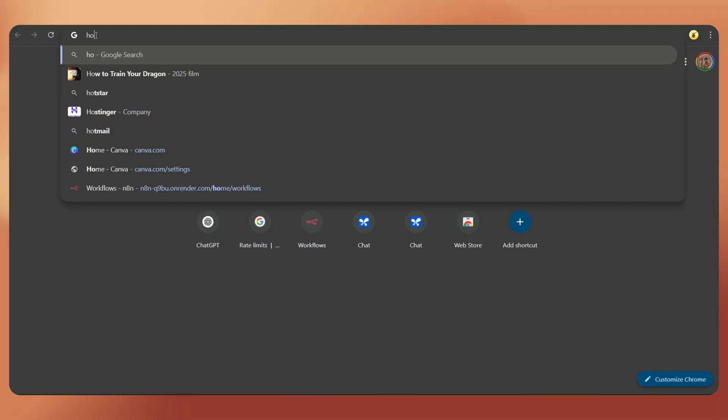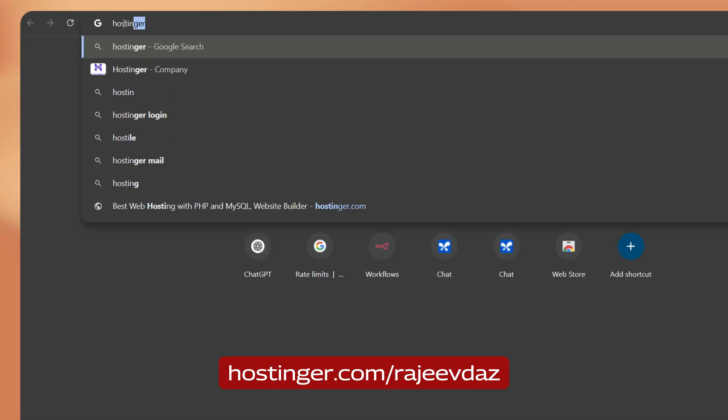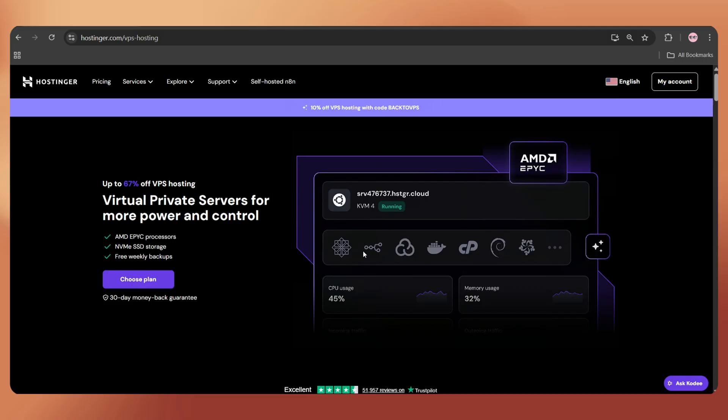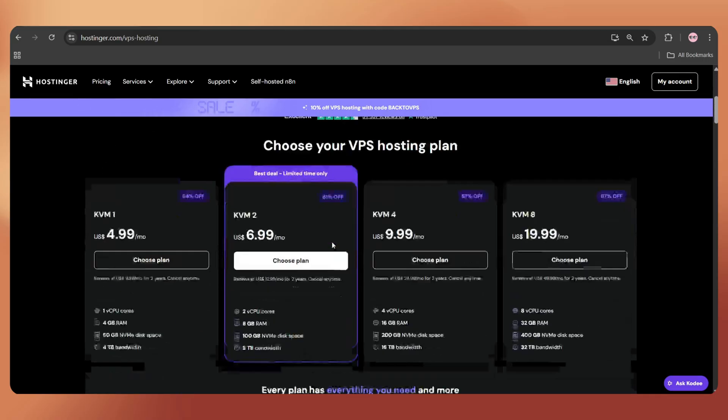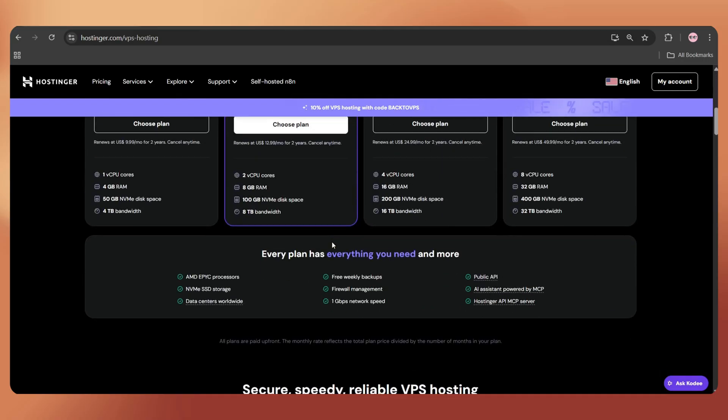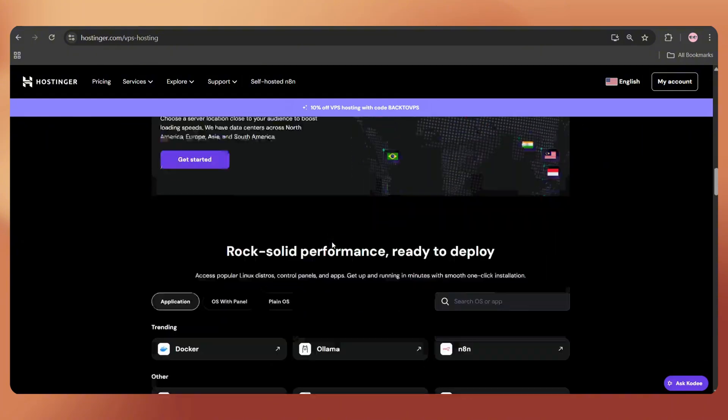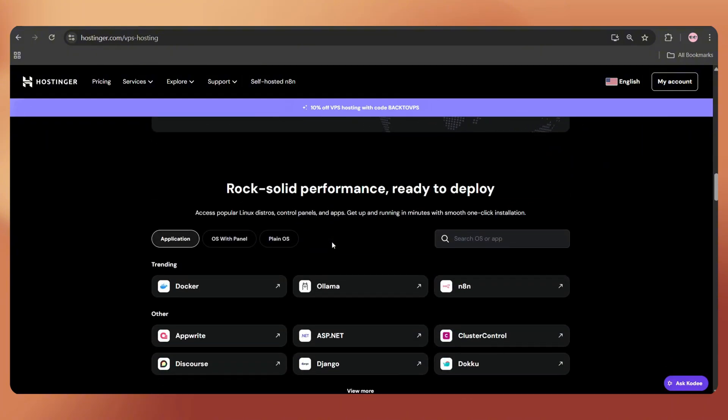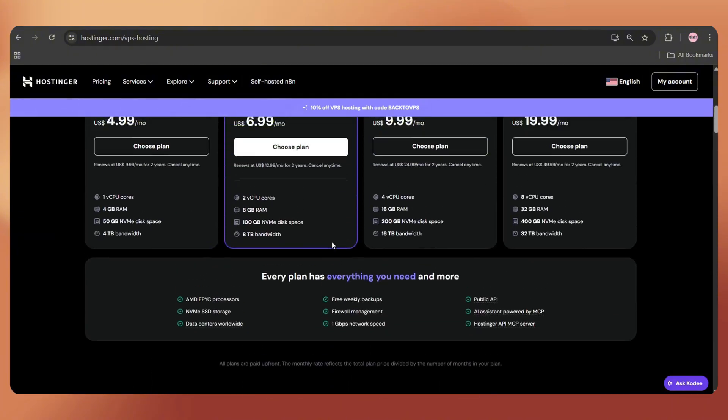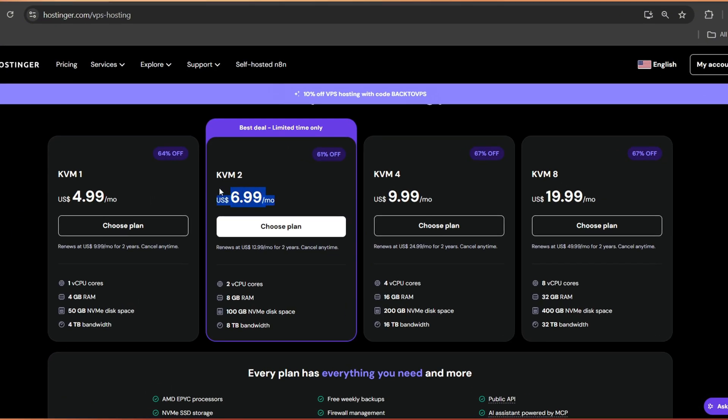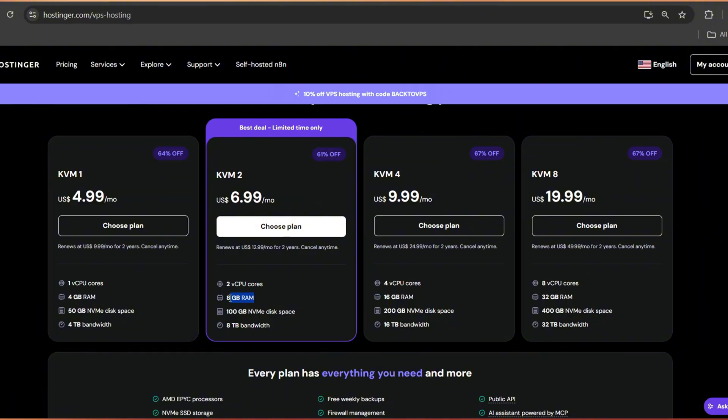First, we need a simple VPS server to install this script. For that, go to Hostinger.com slash Rajivdas. I've been a Hostinger customer for more than one and a half years and their server performance and 24-7 customer support are just crazy good. The KVM2 plan is more than enough for our purpose as it provides great resources at a cheap price.